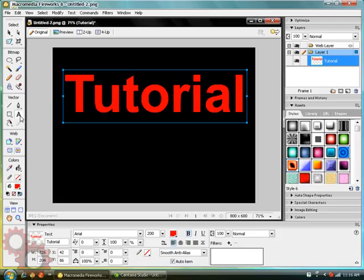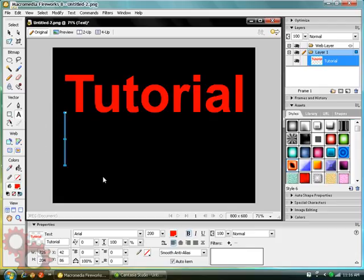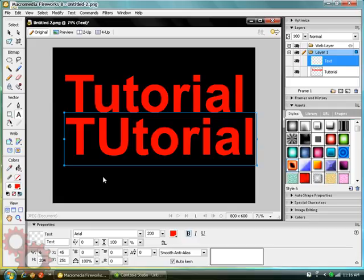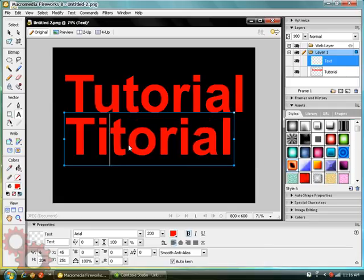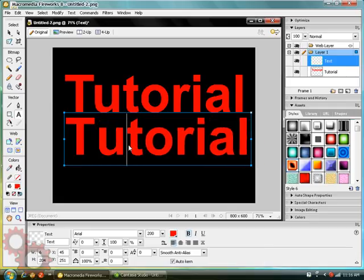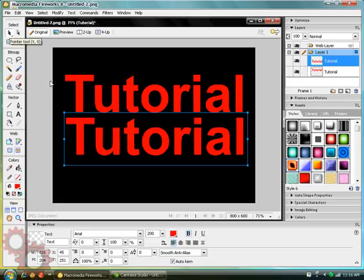Now, go back to Text Tool. Select another area. Type the same thing in the same color font. Tutorial. There you go. Go back to Planner Tool. And try and line them up.